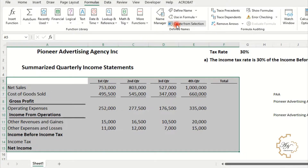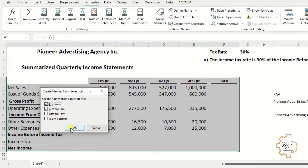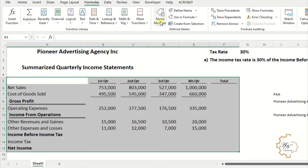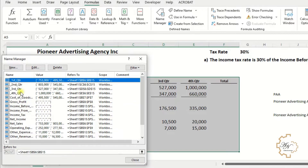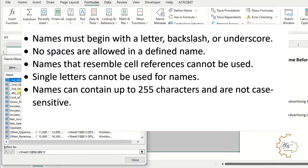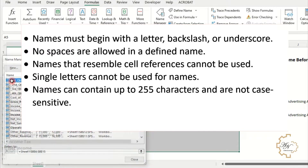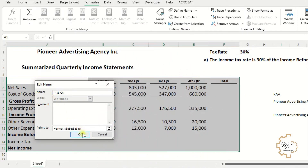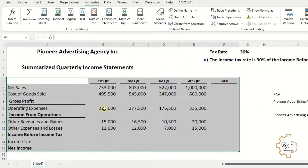We will choose Top Row and Left Column, then press Name Manager to preview the names. Note that names must begin with a letter, backslash, or underscore. No spaces are allowed in a defined name. Names that resemble cell references cannot be used. Single letters cannot be used for names. Names can contain up to 255 characters and are not case sensitive.